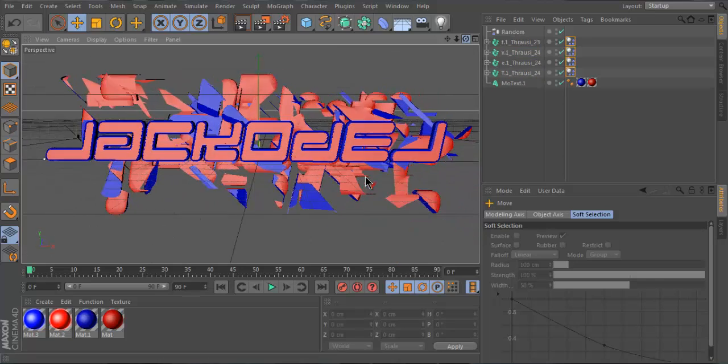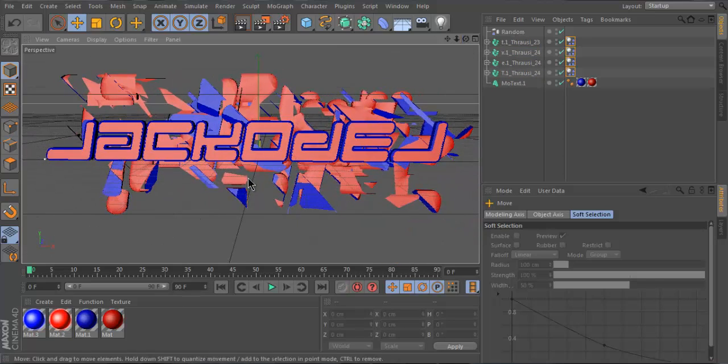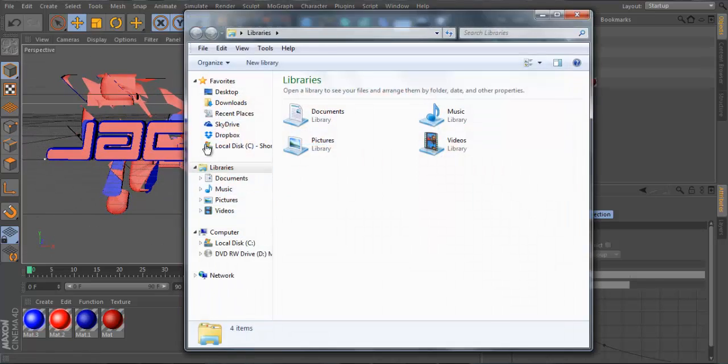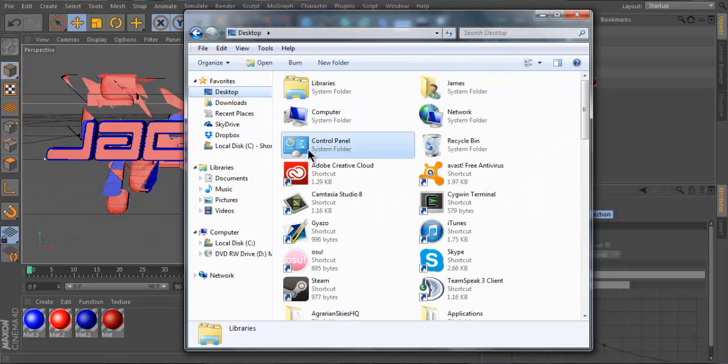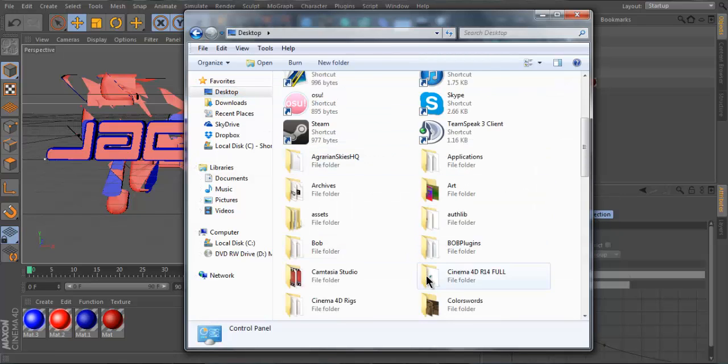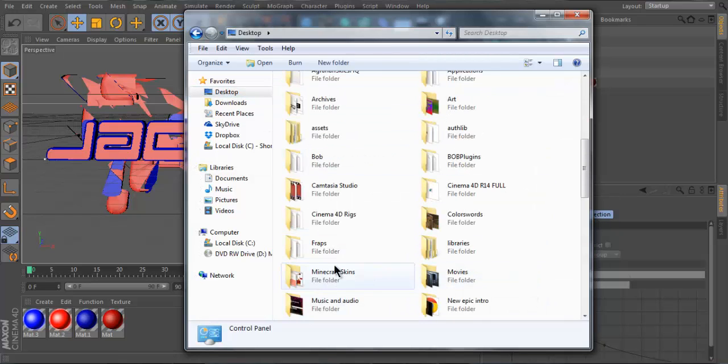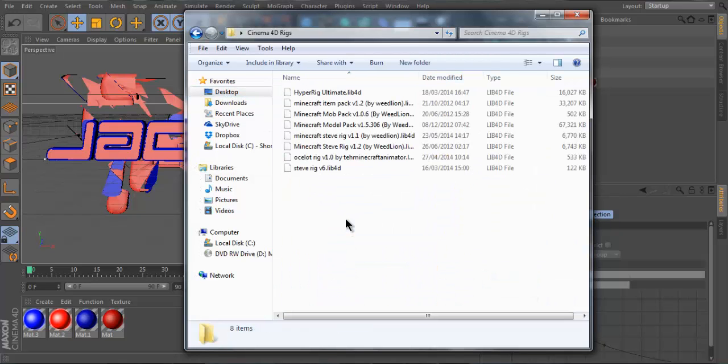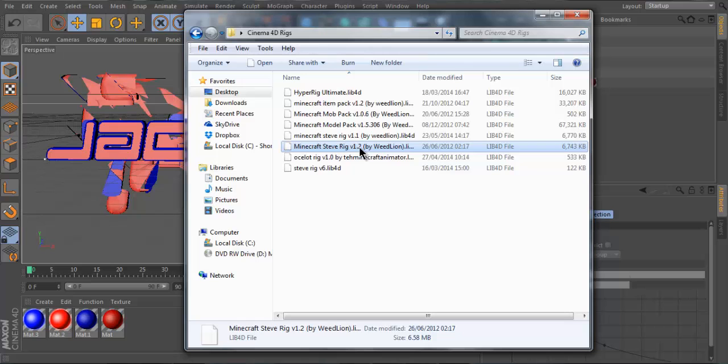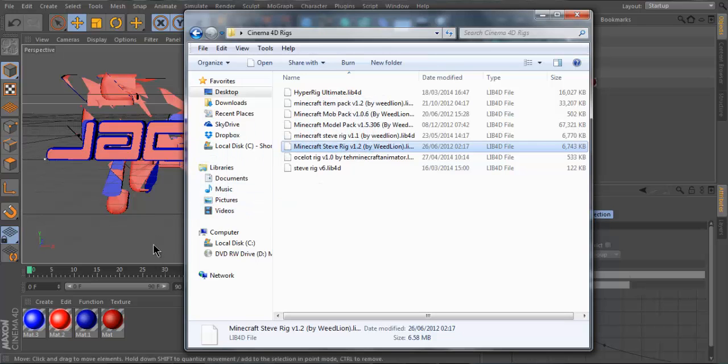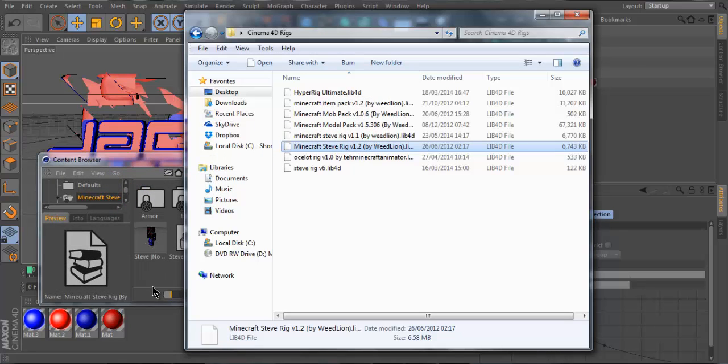And now that bit is done. So the text is done. Now if you want to insert your own Minecraft skin, yeah, I have a special folder, Cinema 4D. This is weedlines Steve Rigg. Yeah, this is the free version. I tend to use the free version more than the paid version.